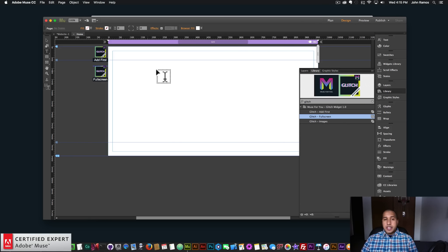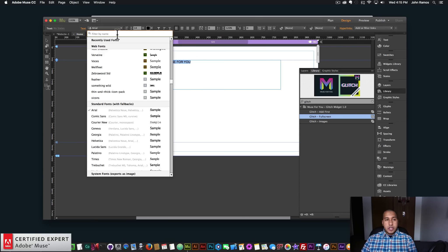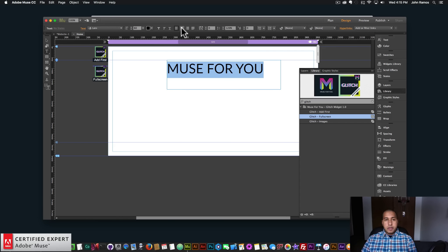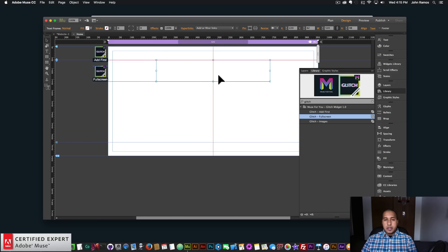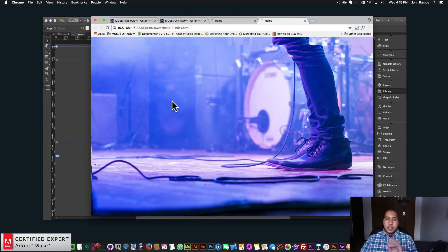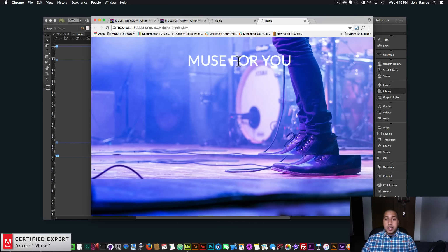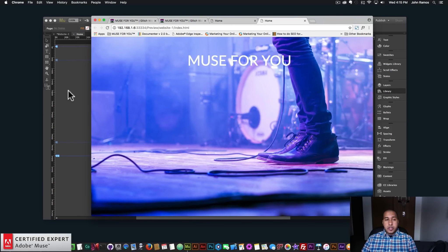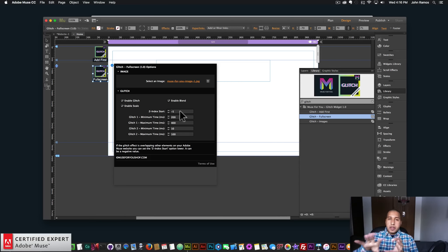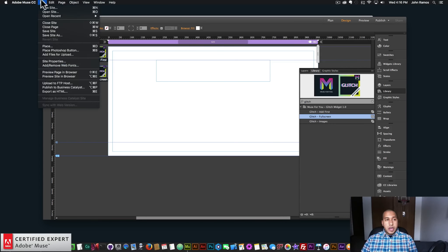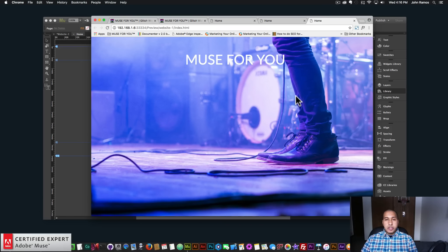I'll showcase the z-index start option. Let's say I had some text — I'll say 'News for You', change the font to Lato, make it size 60, center it, and make the text white so we can see it on the darker purple background. I'll place this in the center and preview. As we can see, the text up here looks like it's glitching with the background image. If I didn't want this content to be affected, I could go into the z-index start option and set it to a negative value — say negative five — and the glitch panels will move further back so the elements on top are not affected.